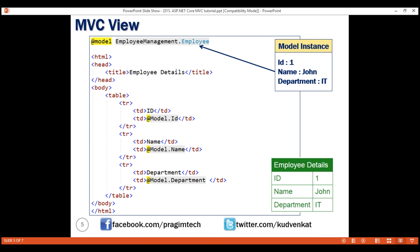In MVC, a view is only responsible for presenting the model data. There should be no complex logic in a view. To maintain a separation of concerns, the logic in a view must be very minimal, and it must only be there for presenting the data. If you get to a point where the presentation logic in the view is getting too complicated, consider using a view model or a view component. View components are new in this version of MVC, and we'll discuss them in detail in our upcoming videos.